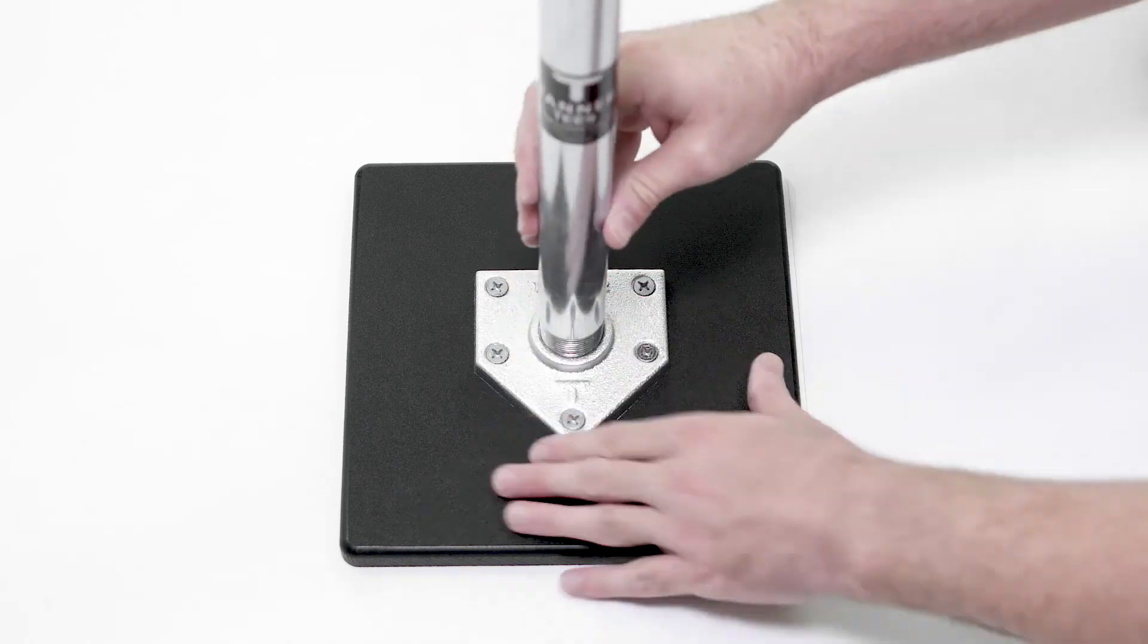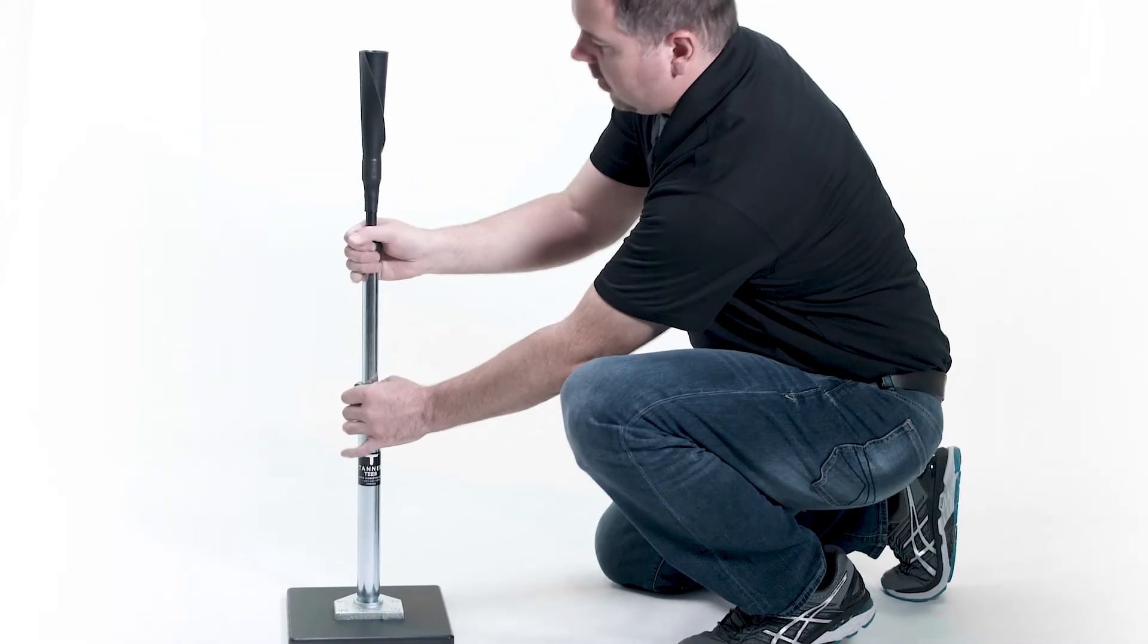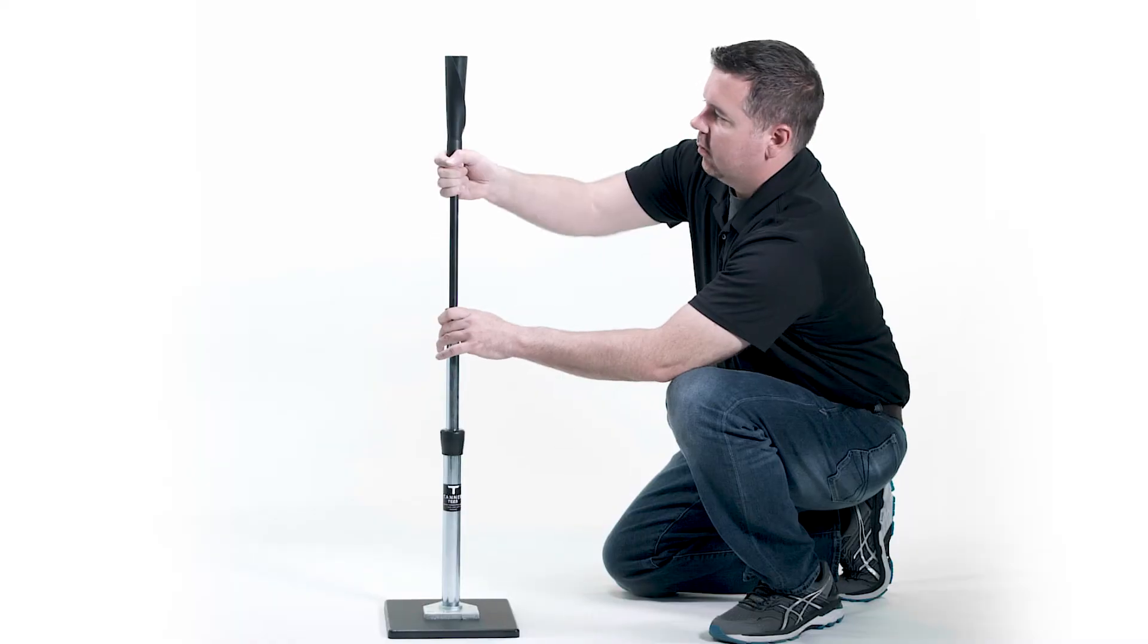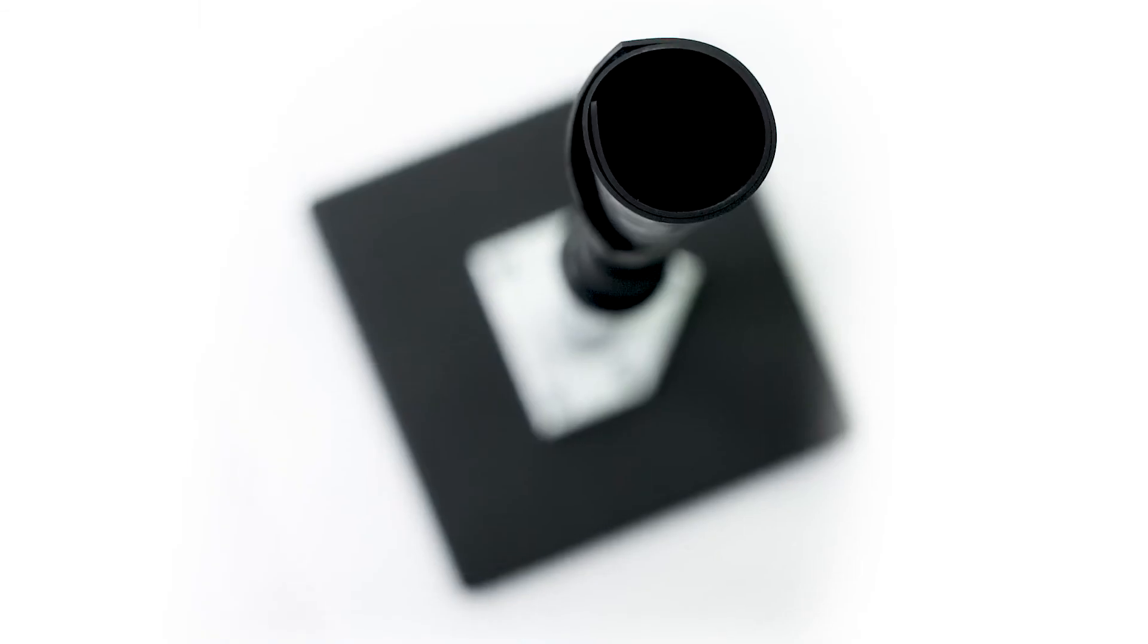simple installation and patented height adjustments allow for hitters of all ages to operate the Tanner T.